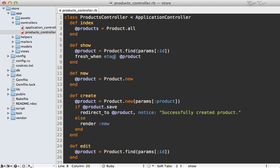Now this fresh_when call does a couple of things. First, it checks if the etag passed into the request matches the etag for this product. And if it does, that means that the cache is fresh. So it's going to change the default renderer to 304 not modified instead of rendering the actual template for the show action. Otherwise, if it doesn't match, it'll just continue on and render the full template for the show action.